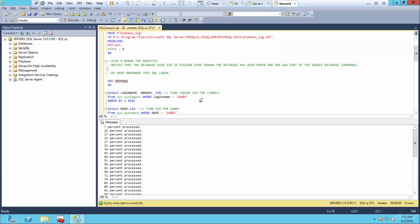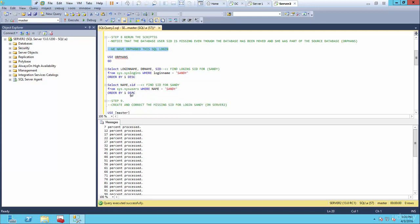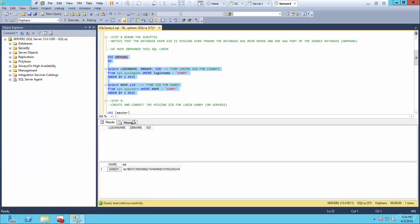Let's look at that now. Rerun the scripts and notice that the database user's SID is missing a corresponding login. Even though the database has been moved, she was not part of the source server's login table — therefore she's an orphan. We're on server two now. Let's run the sys.logins and sys.users script using that database and see what's missing. We're missing the SID for the login because that is not transferable when doing log shipping, mirroring, attaching or detaching a database, or restoring a database.